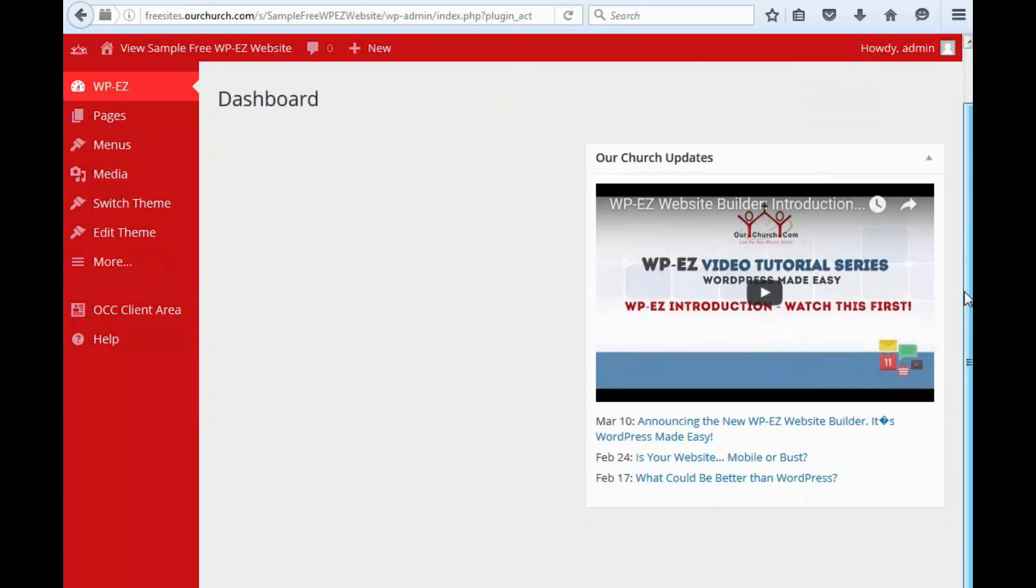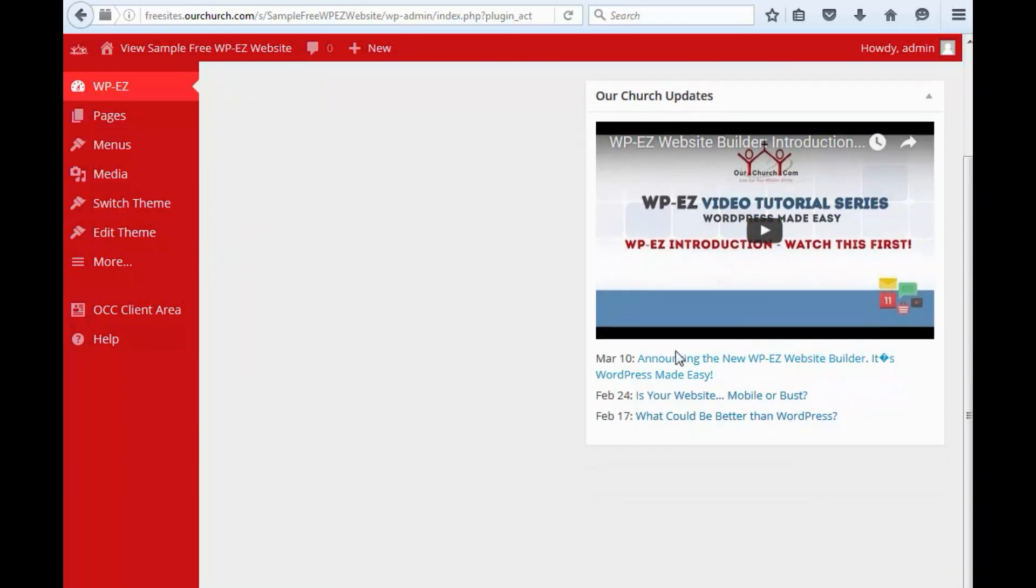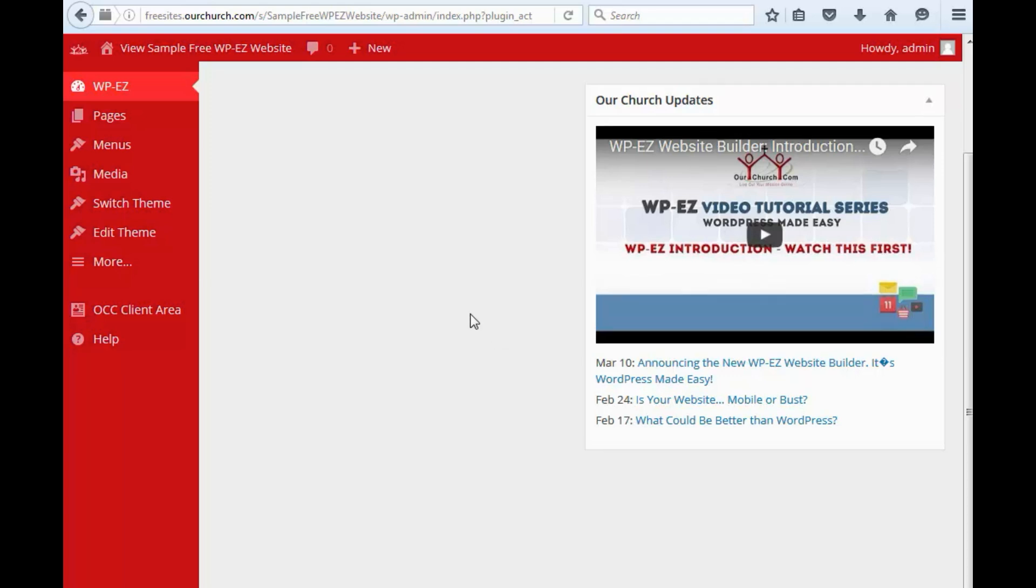Beyond that, you'll see we've got this video and then links to the last three news items from OurChurch.com, so we can help keep you informed on the latest happenings that are going on with OurChurch.com and with the WPEZ website builder.